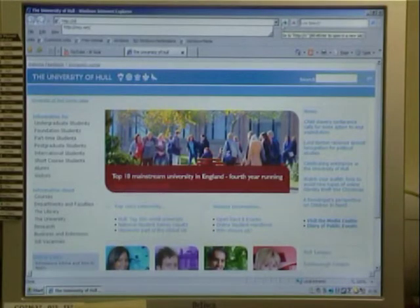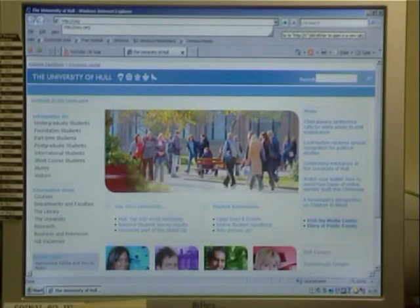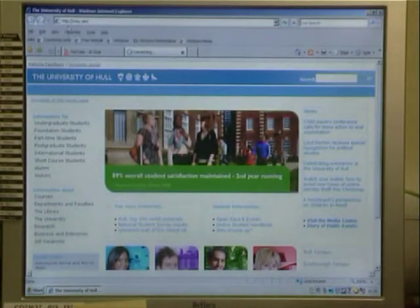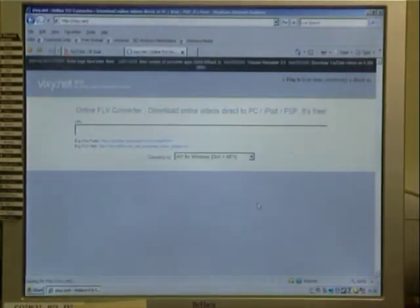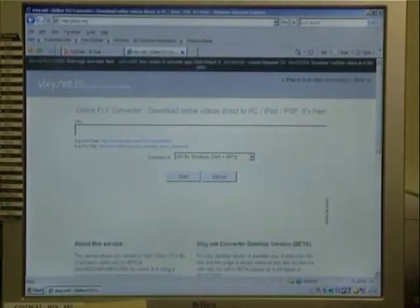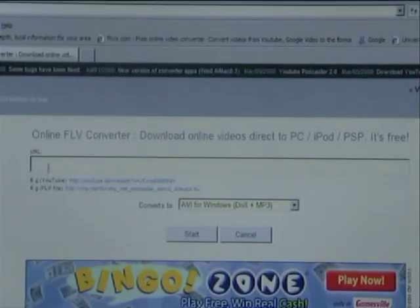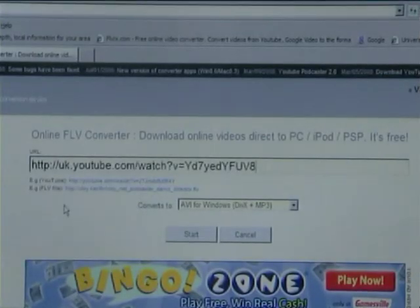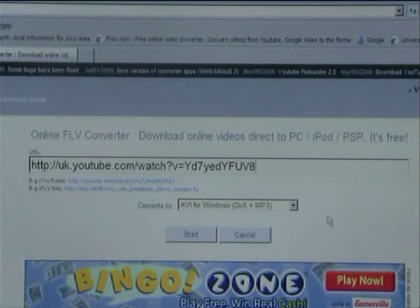We can then open the online application we are going to use for the video conversion, which is located at www.vixie.net. We can now paste our URL into the URL window within the vixie.net webpage.